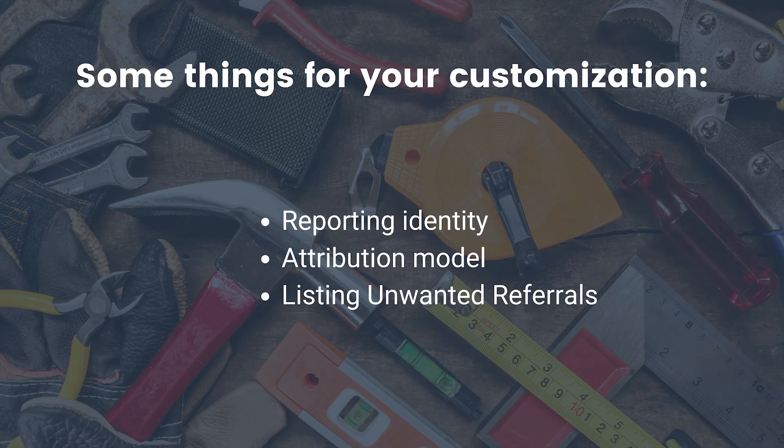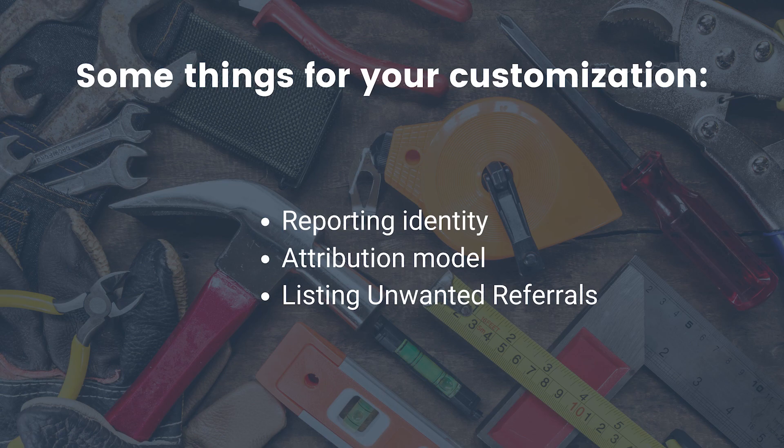And you can also customize some settings, such as attribution model, listing unwanted referrals, and your reporting identity.